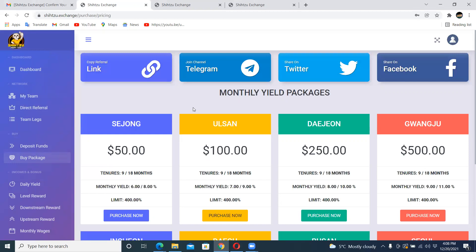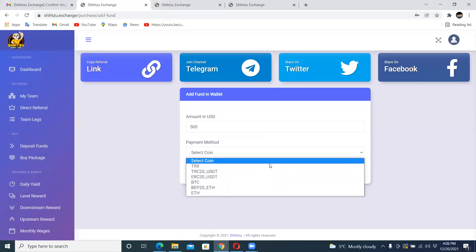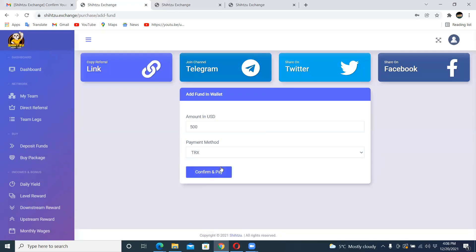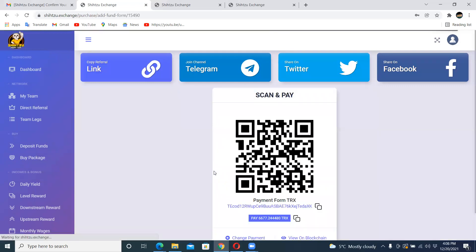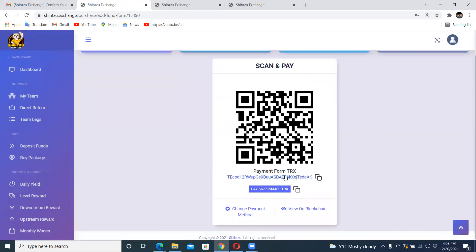So to deposit funds, I'm going to come here where it says deposit funds and I'm going to put in $500. That's the amount I want to put in and I want to use TRX. Confirm and pay. It'll take you to a page where it will create a payment code. You copy this link.